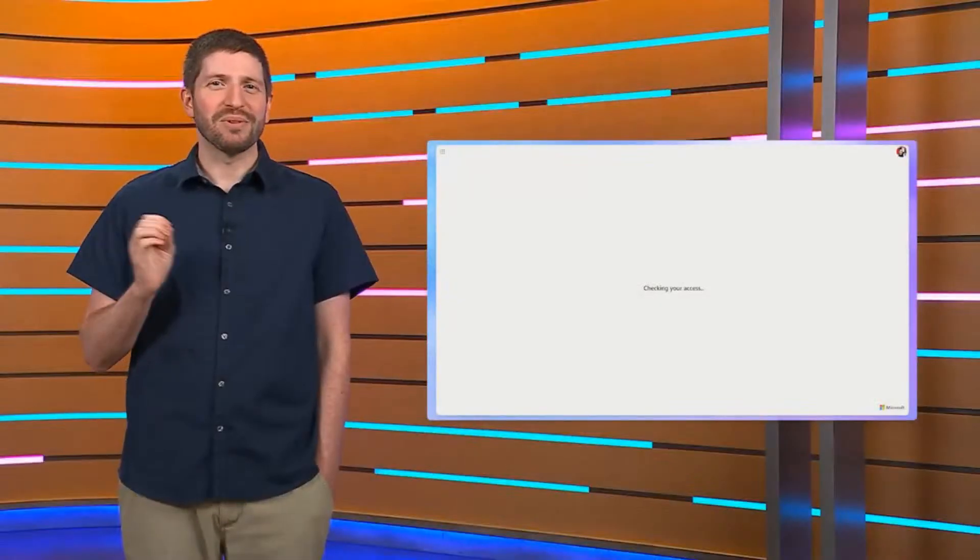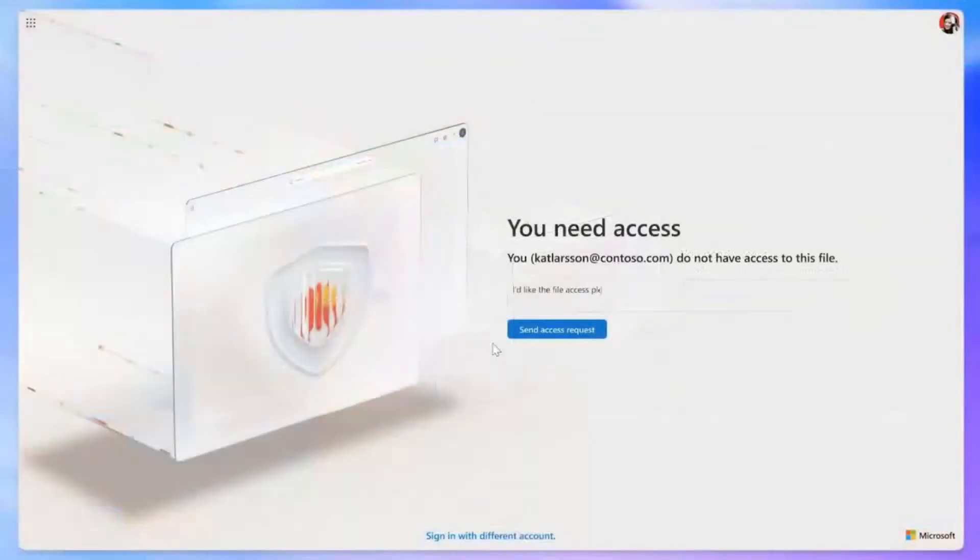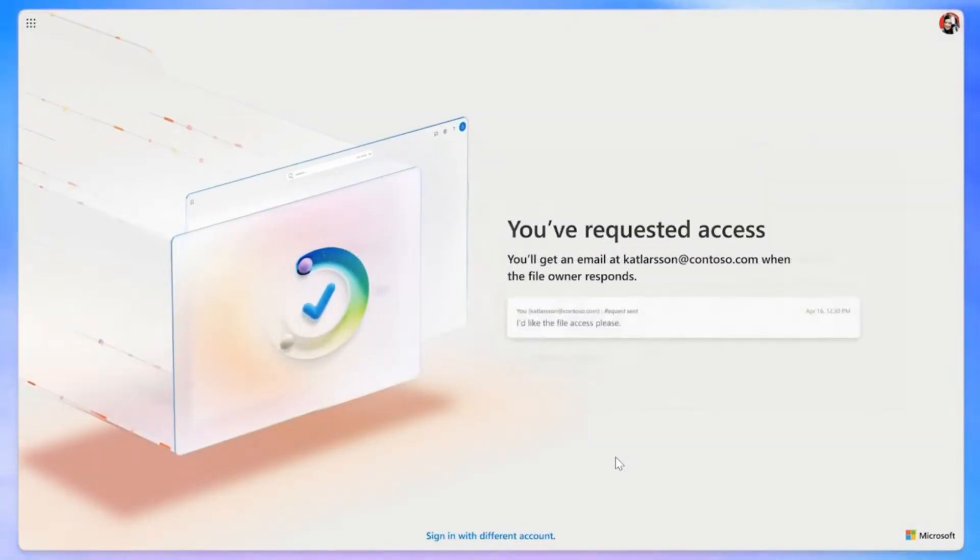And remember that old access denied screen? For those moments when it does still show up, we've given it a new friendly experience to make everything feel just a little bit smoother. We are beyond excited for these sharing changes, and we can't wait for you all to get your hands on it soon.